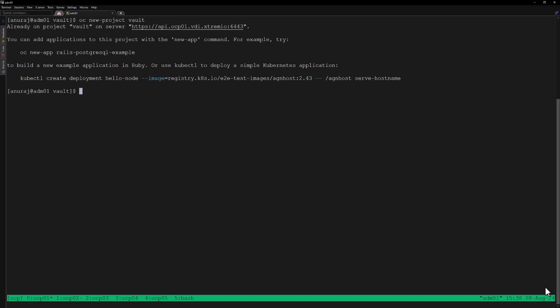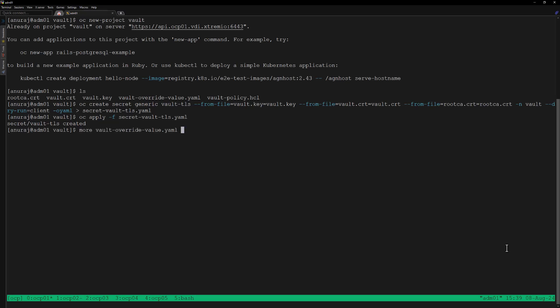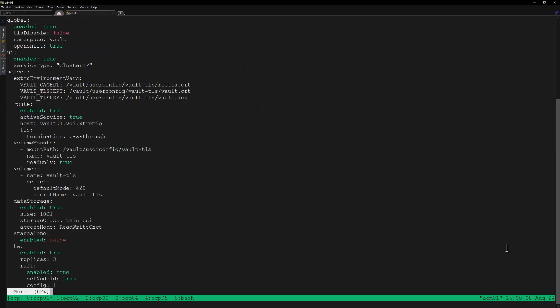I already generated the required certificate and key files from the enterprise CA. Now let's create the secret with the Vault certificate files. We'll be installing the Vault server using the Helm chart, so let's review the value override file.